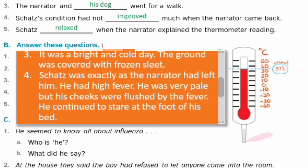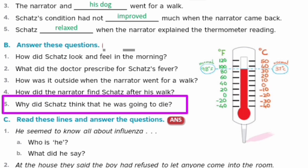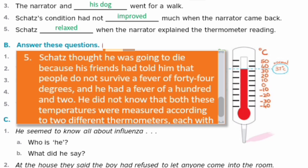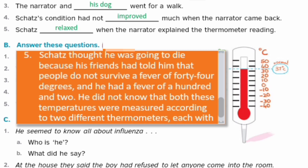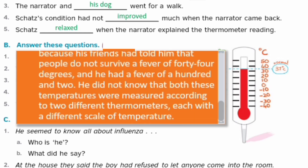Last question: Why did Skets think that he was going to die? Skets ko kyun lagta tha ki woh marne wala hai? Answer: Skets thought he was going to die because his friends had told him that people do not survive a fever of 44 degrees. Log nahin ji paate hain 44 degree bukhar ke saath. And he had a fever of 102. He didn't know that both temperatures were measured according to two different thermometers, each with a different scale of temperature.